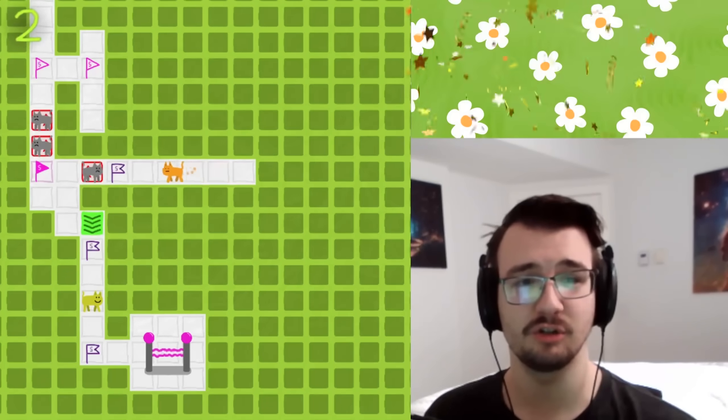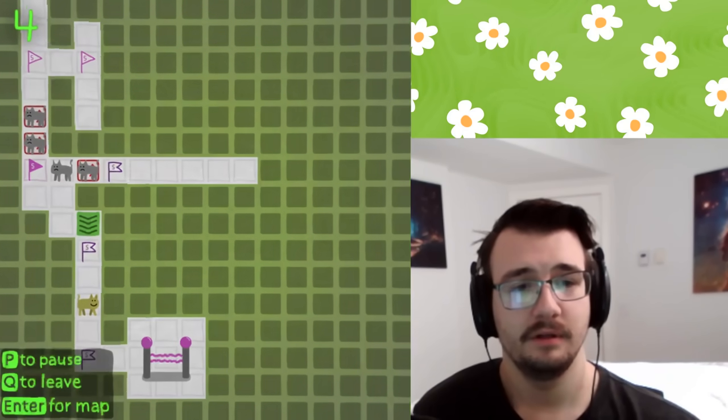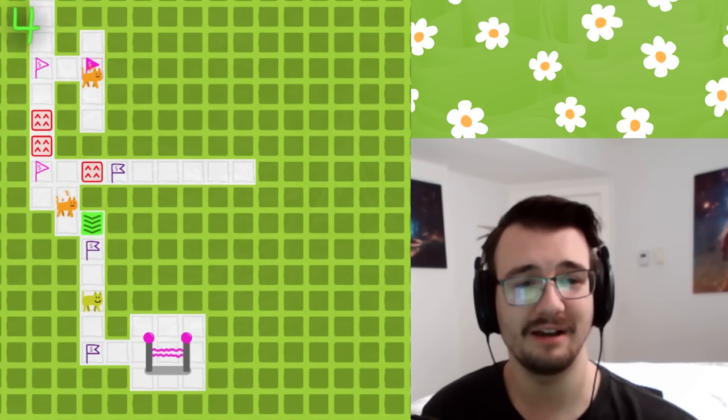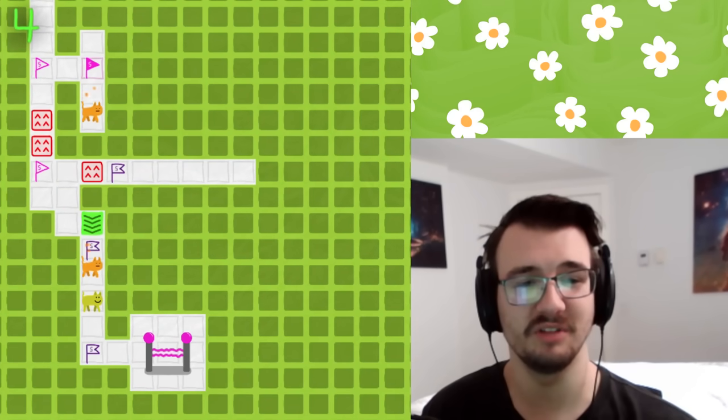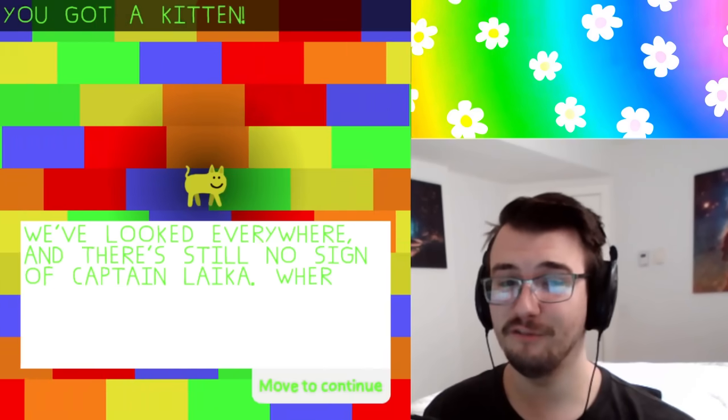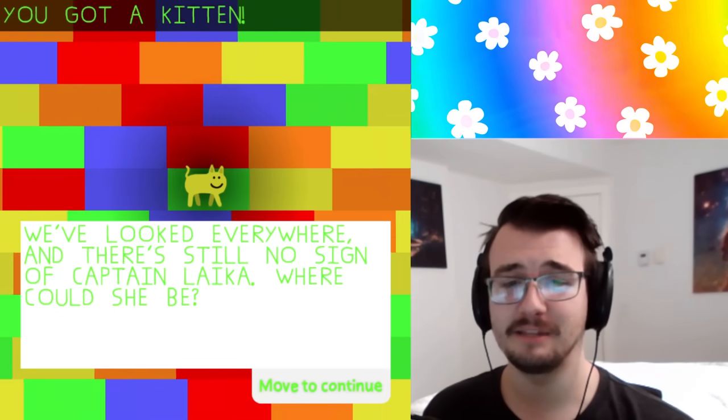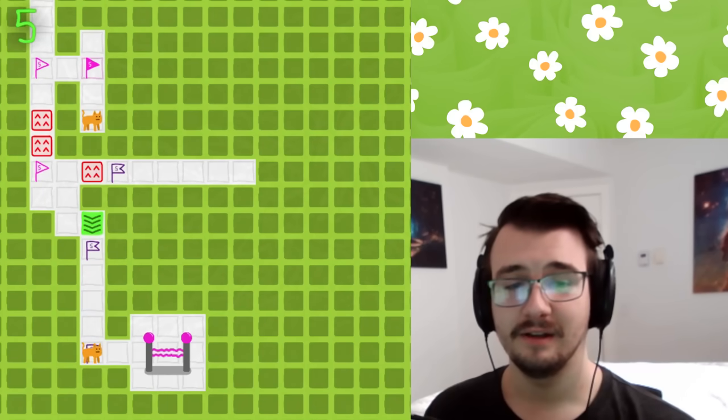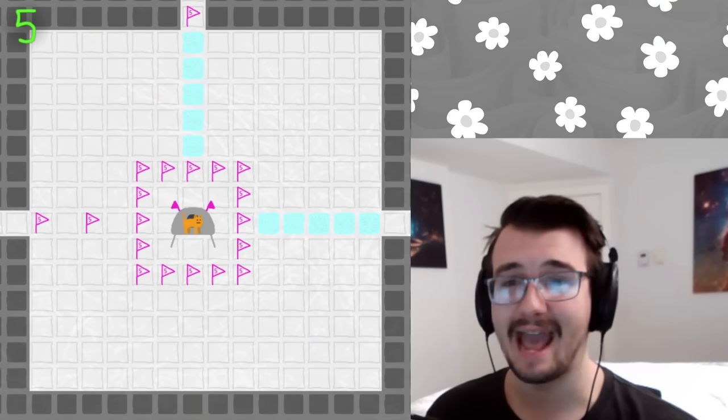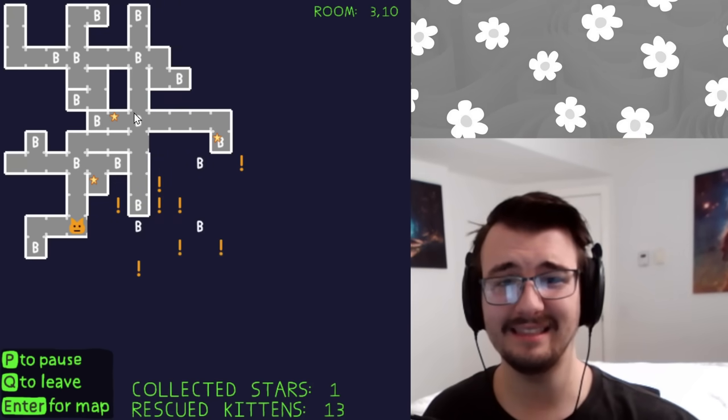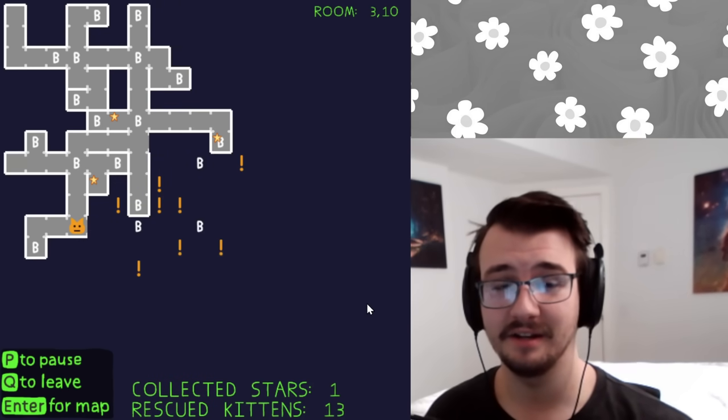First star. That was tricky. Um. A little awkward. But I'm back here now. Now I can just win the level normally. Oh, that was so sick. We've looked everywhere and there's still no sign of Captain Laika. Where could she be? The goal of the game. Find the captain cat. I wonder if I could get the other stars using that technique. Ooh, I'm gonna try.